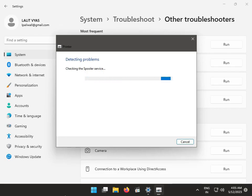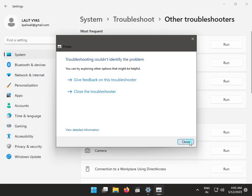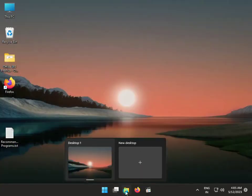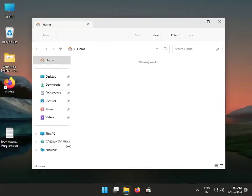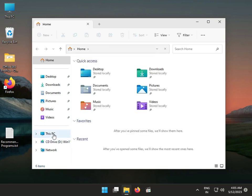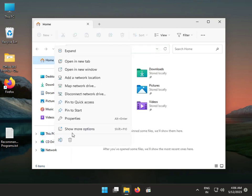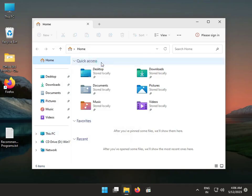Now I am giving you the second solution. Open File Manager, then right-click on This PC, click Show More, and then click Manage.